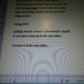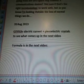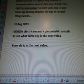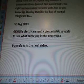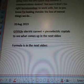I'm looking outside the box of normal things we do. I'm going to Google 'electric current plus piezoelectric crystals' to see what comes up in the next video, and there are formulas in the next video as well.